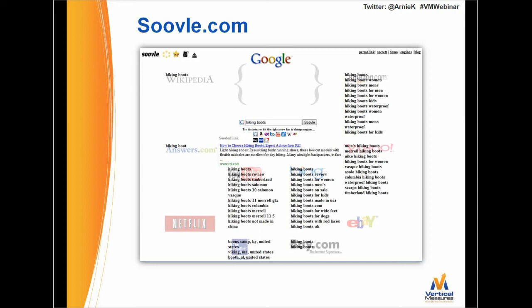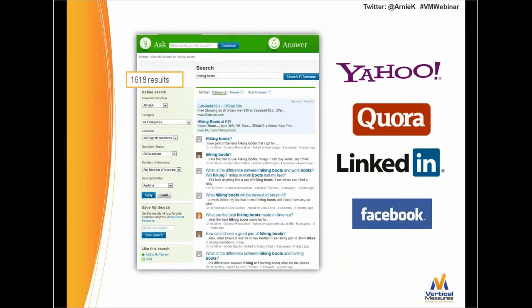I discovered a site called Suble that gives you not only the Google Suggest results but goes out to many other websites and brings back similar lists. I typed in 'hiking boots' and you'll see on Bing, Amazon, and Yahoo all kinds of suggestions those websites give when you do searches on their sites. With Amazon it's things like hiking boots for women, hiking boots waterproof. Under REI it gets more interesting — hiking boots Salomon, hiking boots Columbia. This is a way to generate ideas that you should start to collect. Use tools like Suble, Yahoo Answers, Quora, LinkedIn, Answers.com, and Facebook.